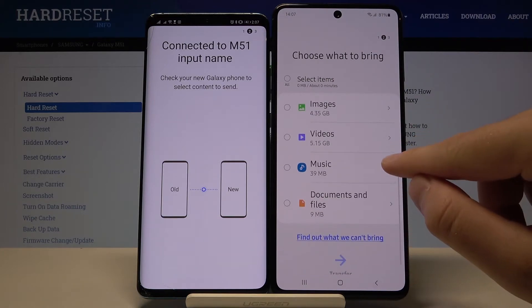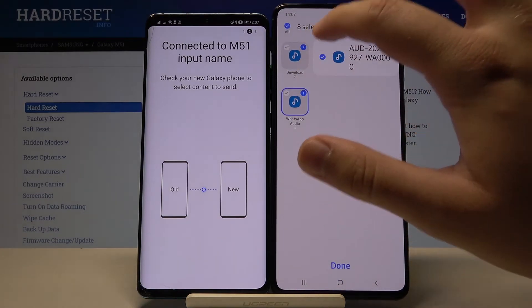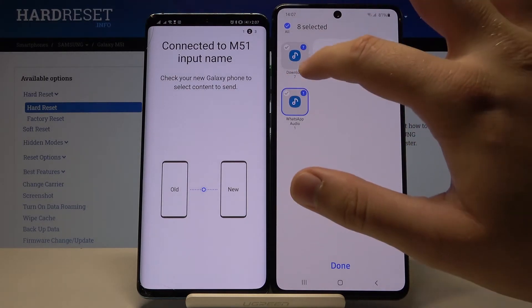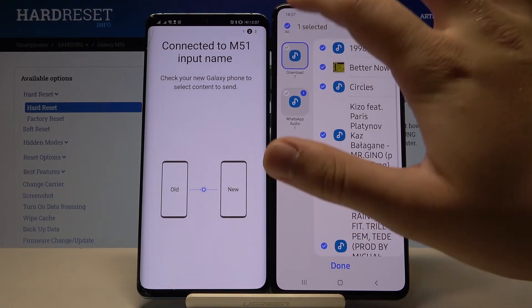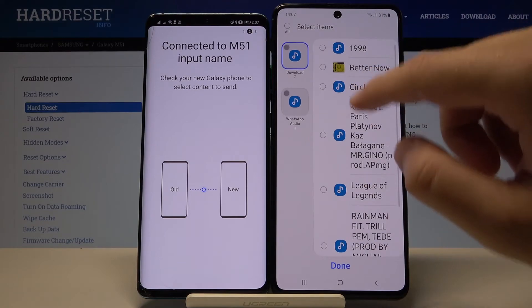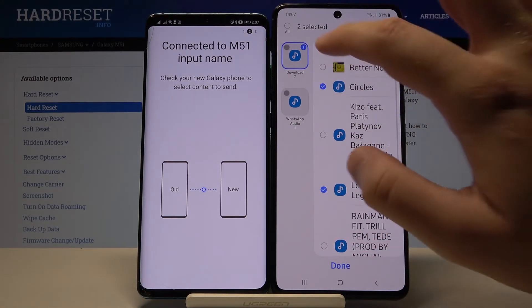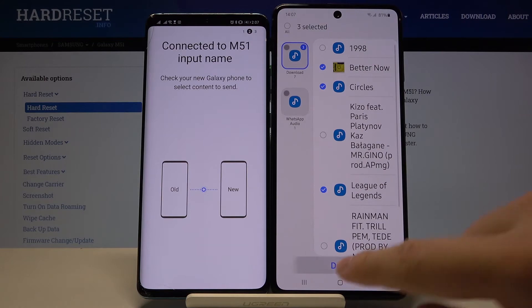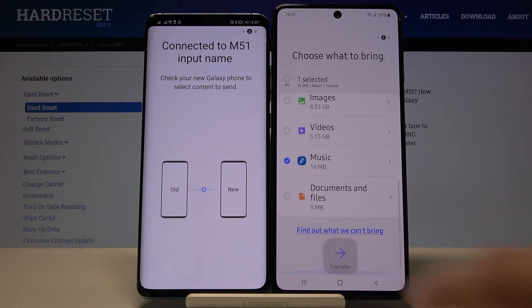I will go to Music as an example, so I'm going to deselect all and I will only pick these three songs. Click Done and tap Transfer.